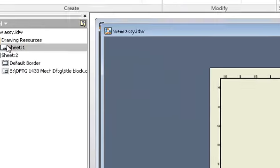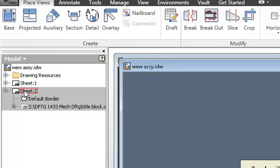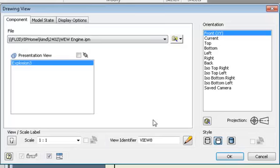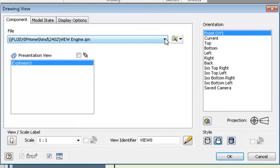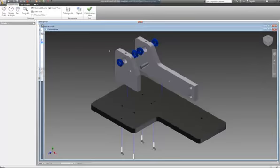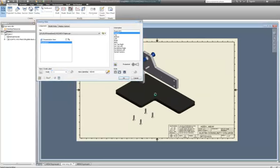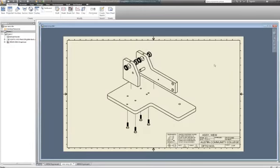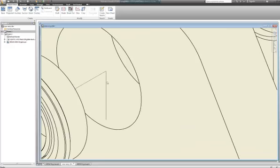Now I go to my drawing. Sheet one might have the entire assembly with the BOM. On sheet two I put in a base view and select the IPN I want to use - the WW IPN. Inside you can choose which explosion you want - you can have all your explosions in one IPN. I finish that custom view at two to one scale. For balloons, the parts list is only on sheet one. I select all the border lines, right-click to properties, and change them to double dash line - the equivalent of a phantom line.